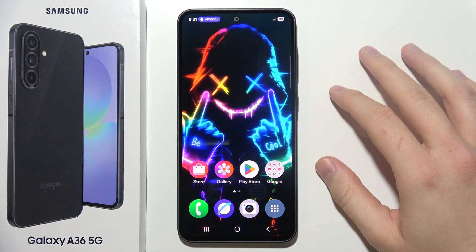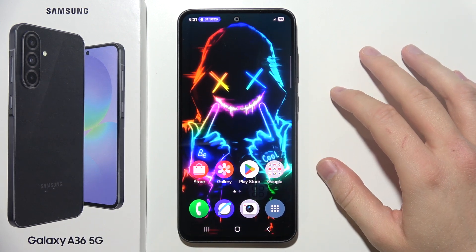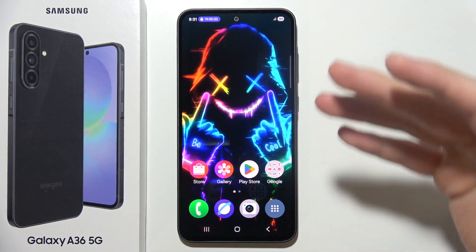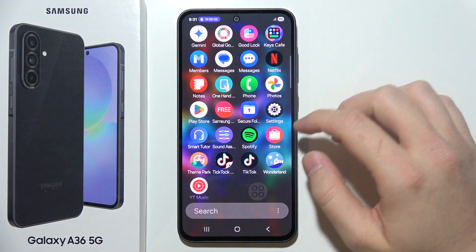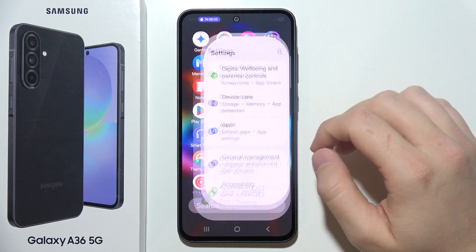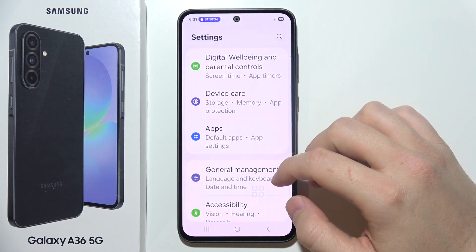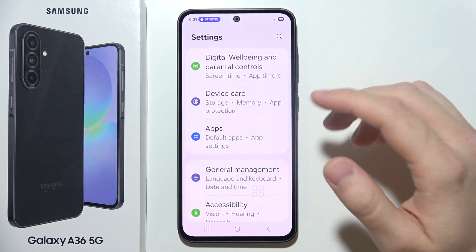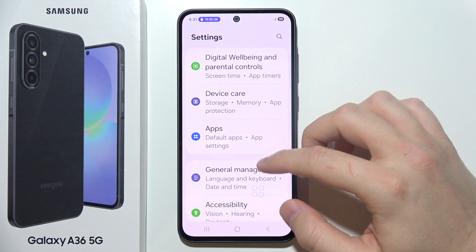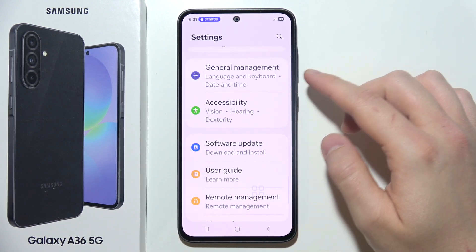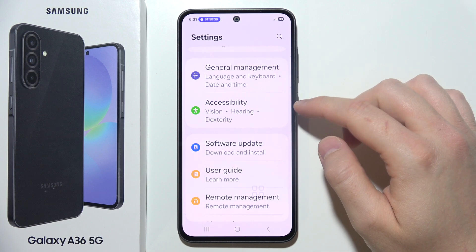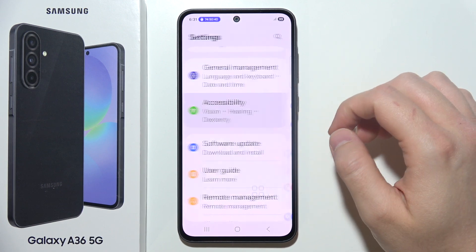If you want to control the Samsung A365G using voice commands, you can definitely do this. First, start by opening Settings, then open Accessibility settings.